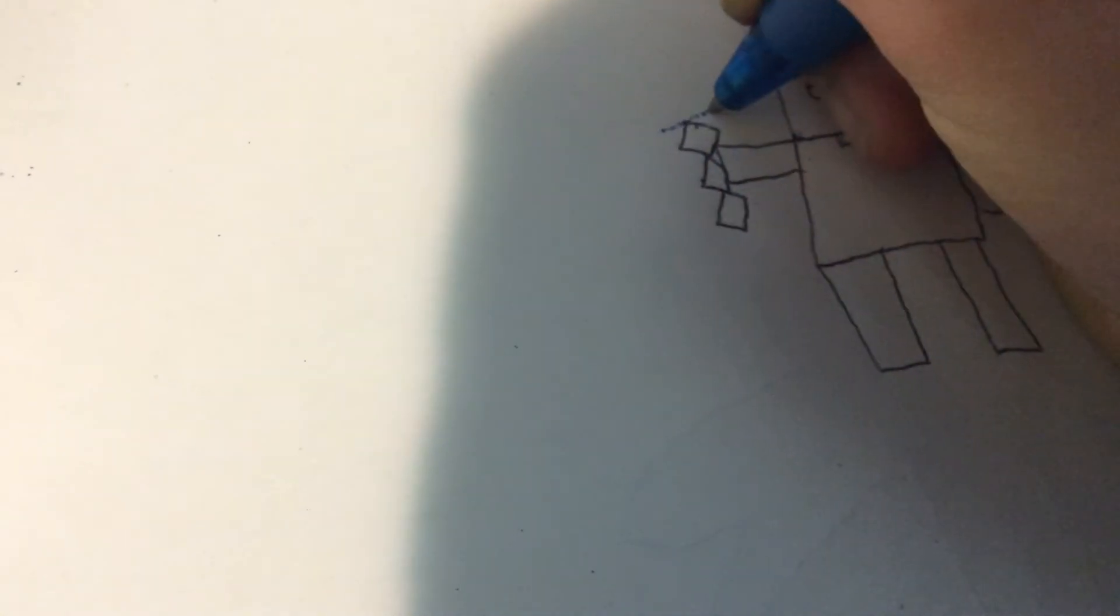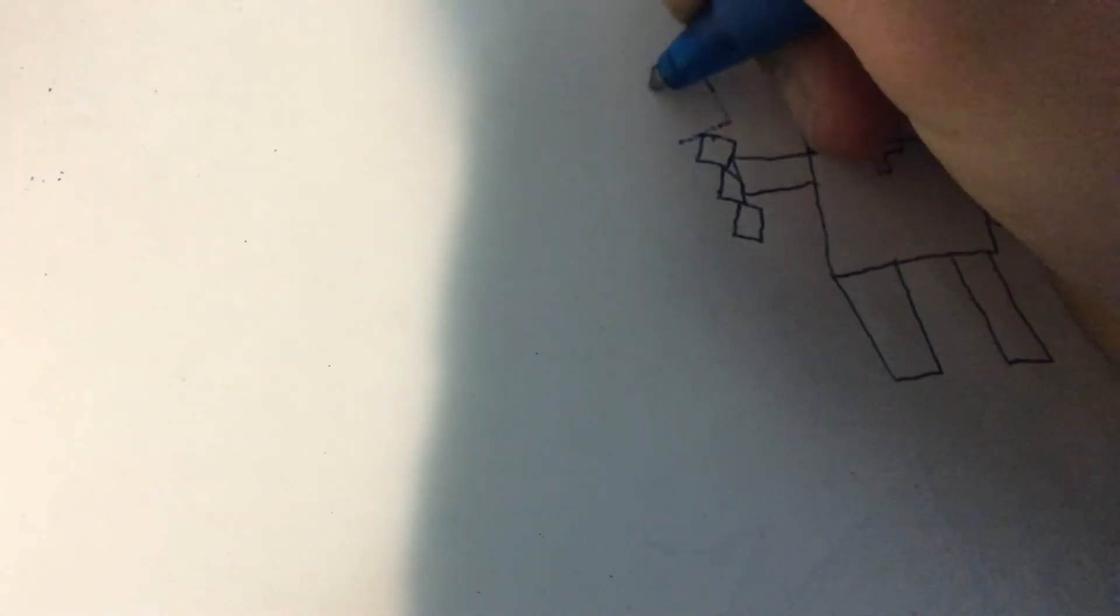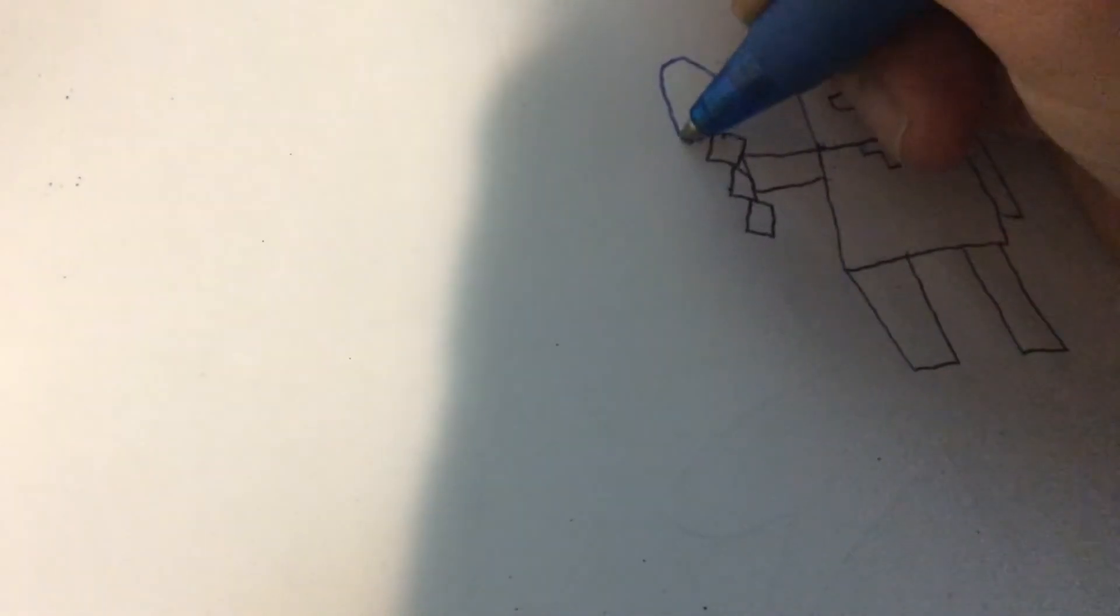You just need to draw something like this. Then you're done.